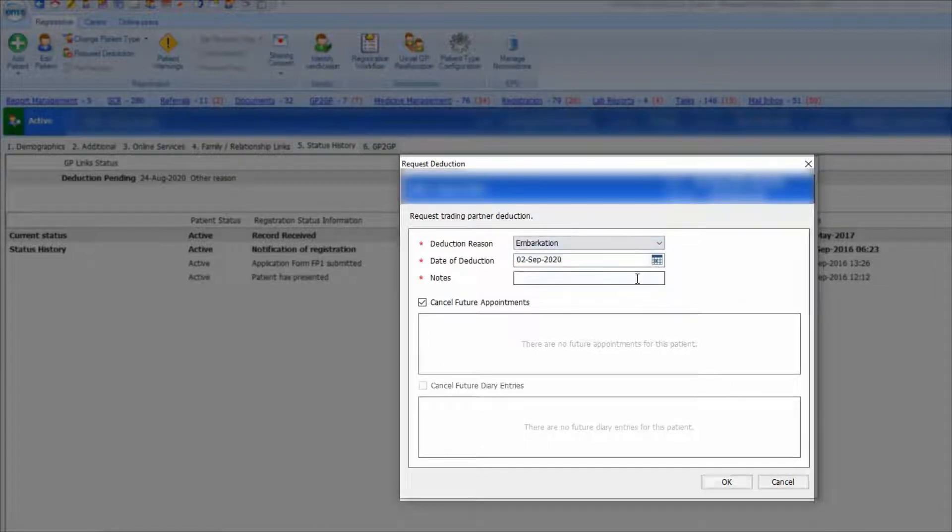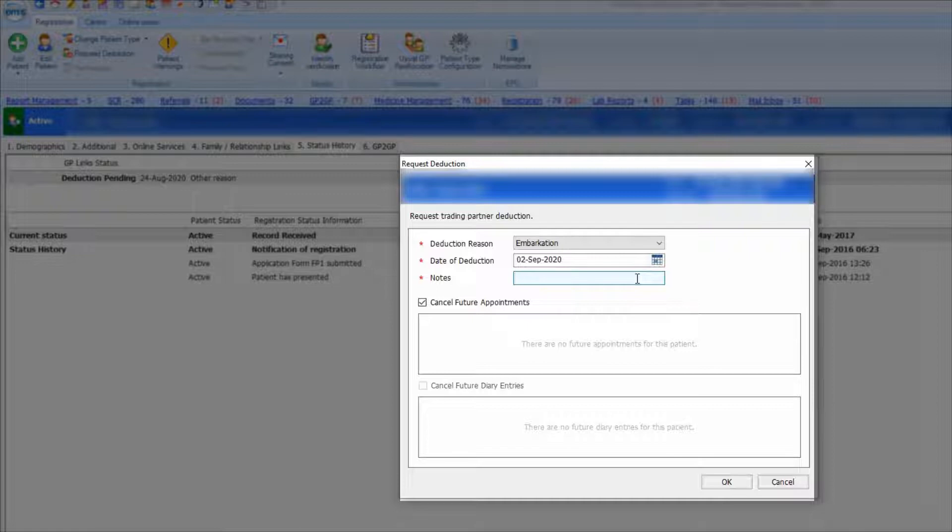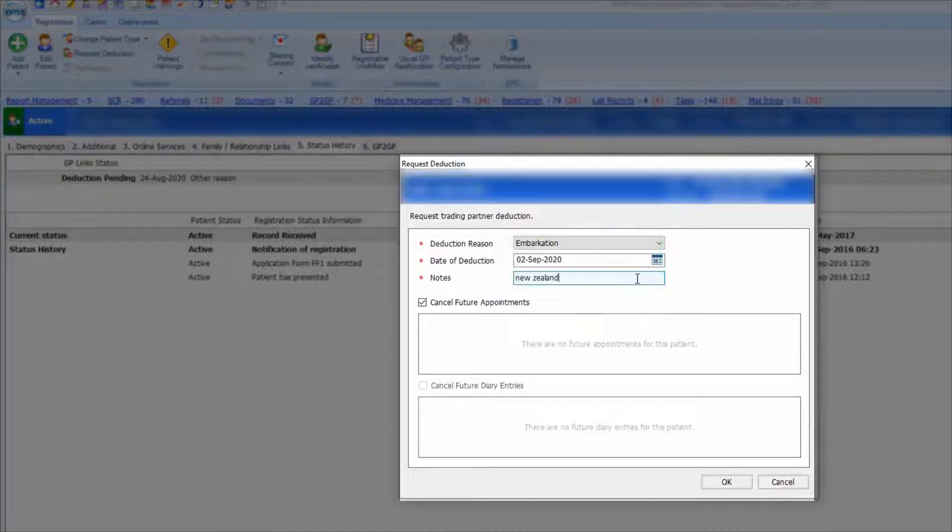If the patient has moved abroad, the selection must be Embarkation and you will need to know the country that they have moved to to complete this step.